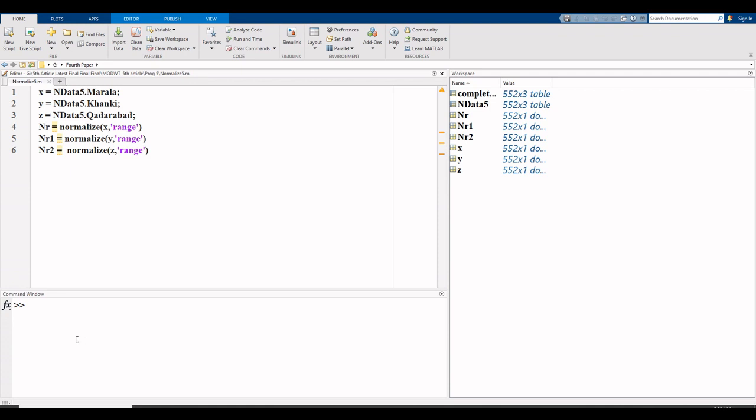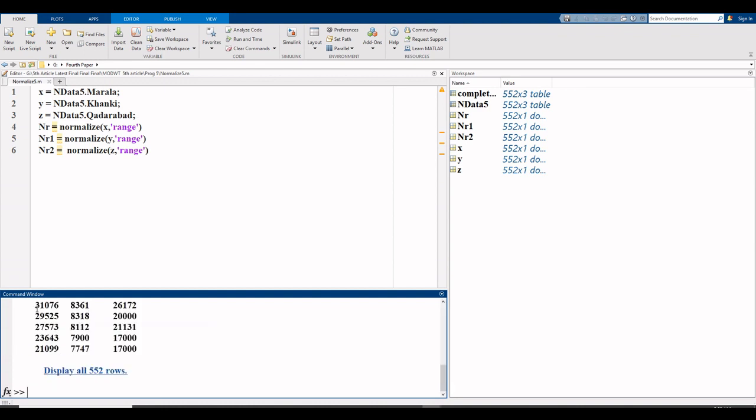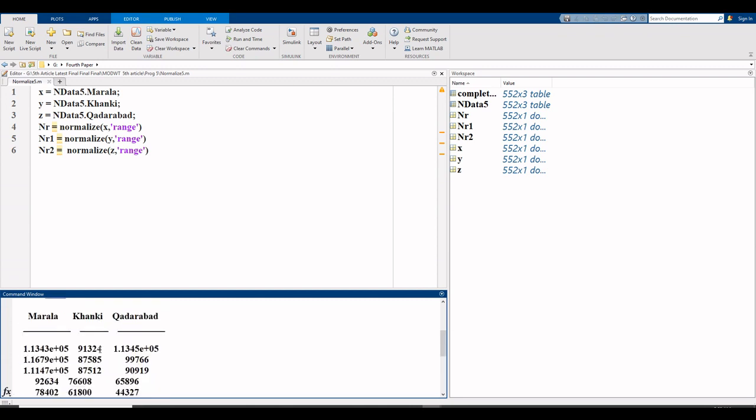Here in the command window, I write the file name complete data 5. Three variables: Murala, khan ki, and qadrabad.